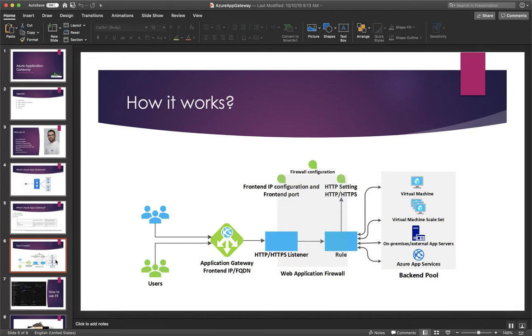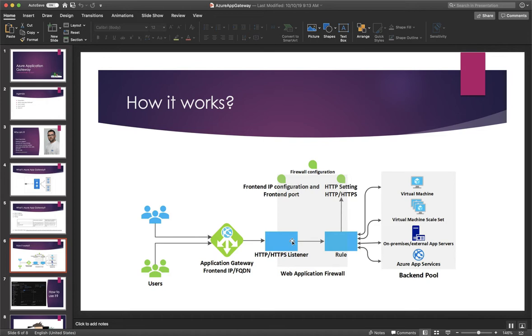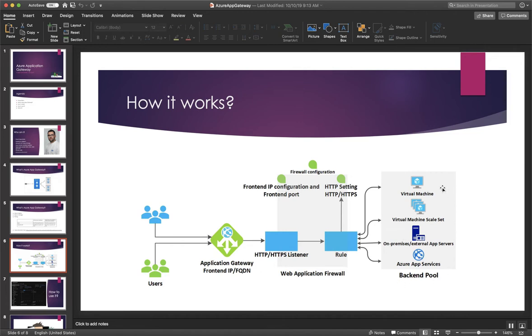So how it works? Users will go to the application gateway front-end IP or the FQDN and they will contact an HTTP listener with the site that will be redirected to a rule and the rule will redirect the traffic directly to a virtual machine, VMSS, an on-prem server or an Azure App Service. So this is back-end pool.